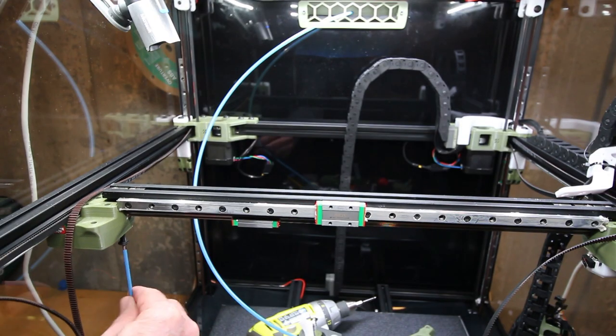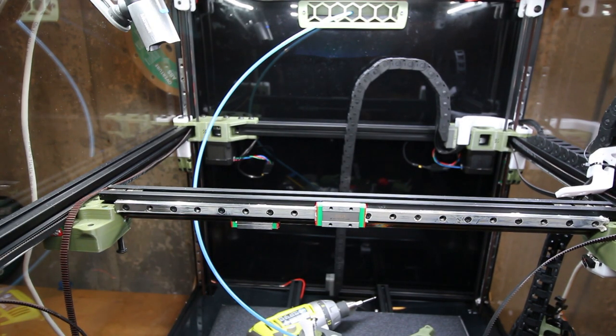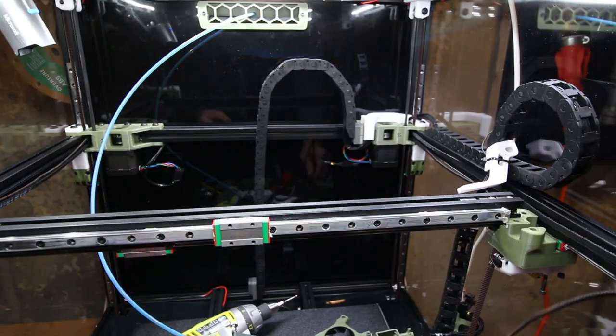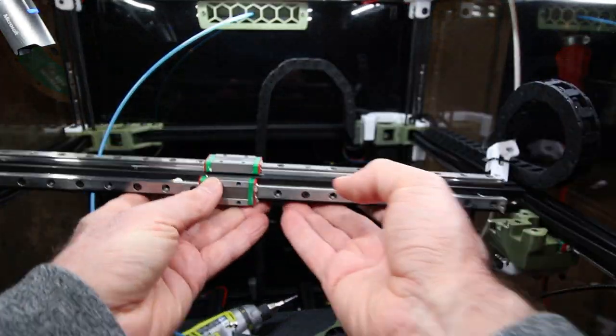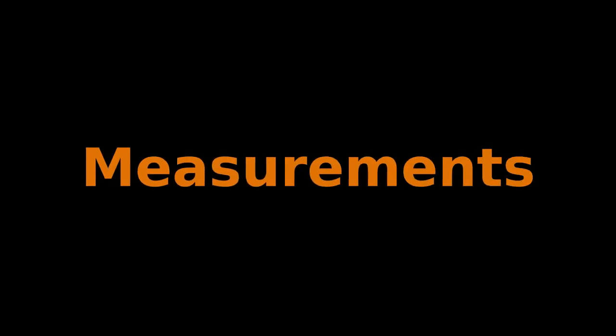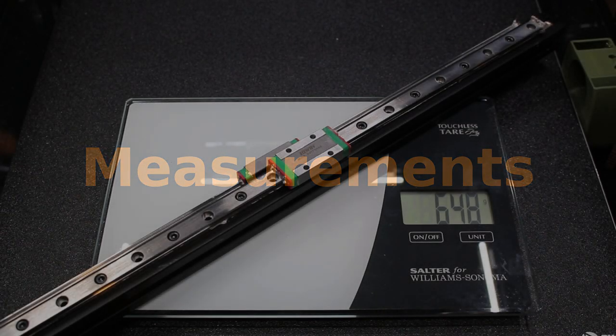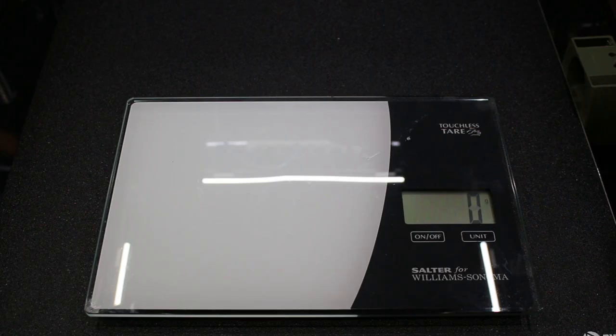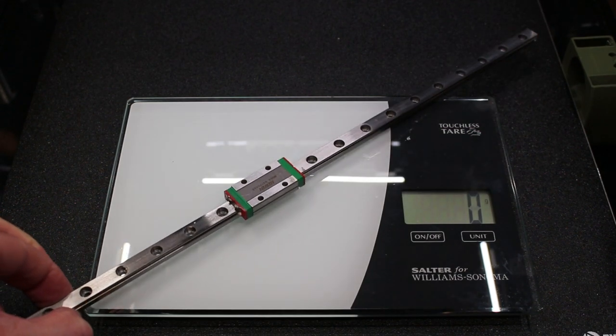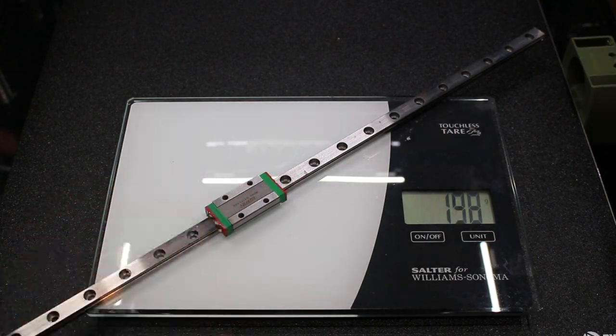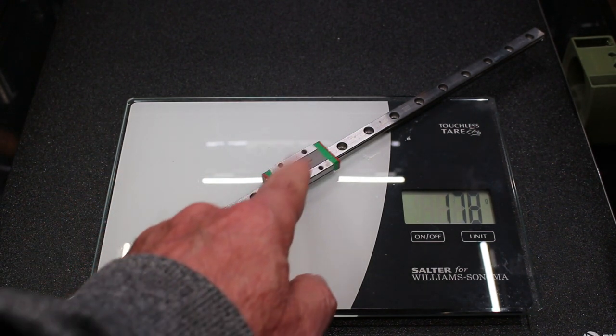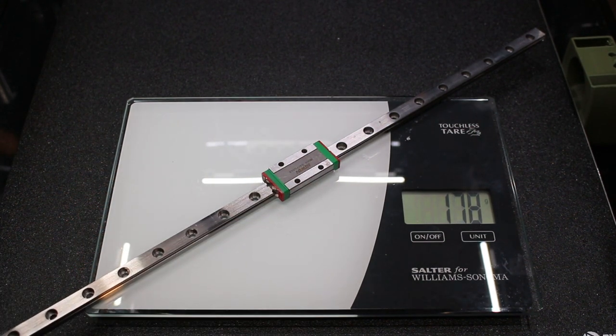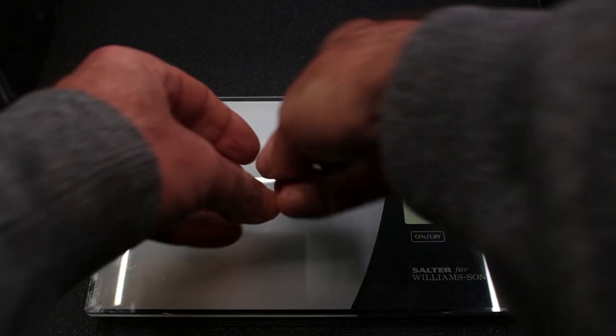Go ahead and remove the bolts from the bottom that hold the extrusion in, and be careful not to let the rail carriages slide off the ends. The extrusion and the rails with all the bolts and everything else weigh about 650 grams. Each linear slide or linear rail weighs about 178 grams, I'm going to say 180. The bolts and the T-nuts together weigh 34 grams.